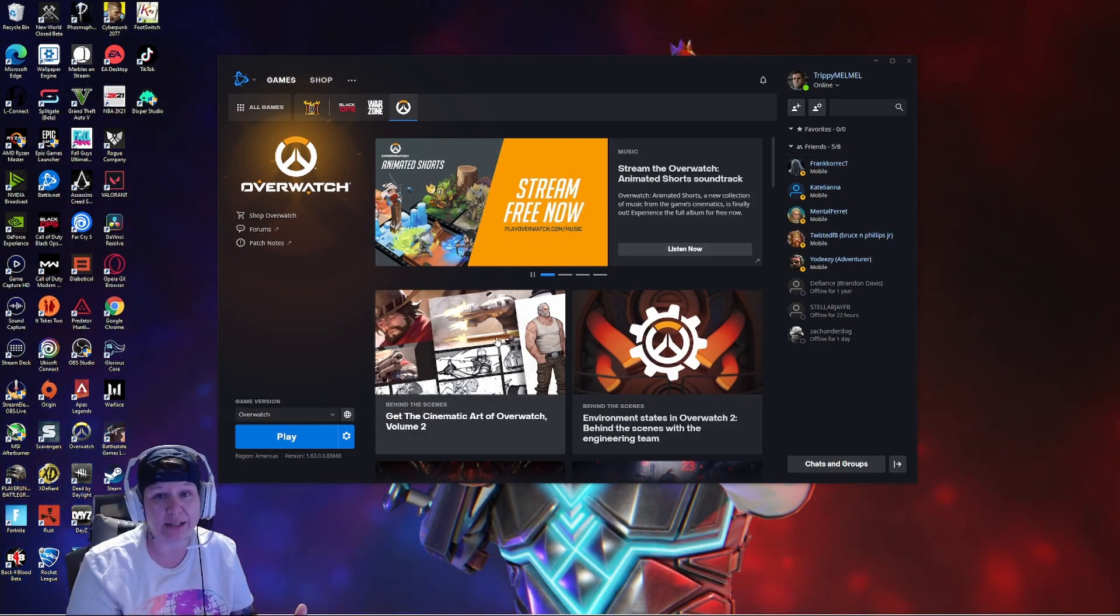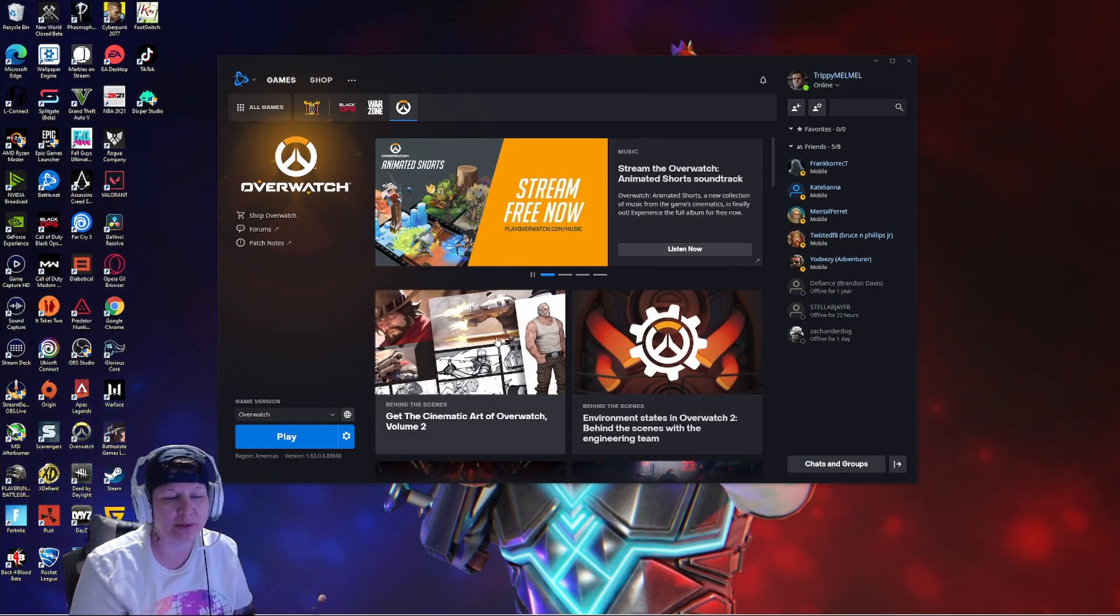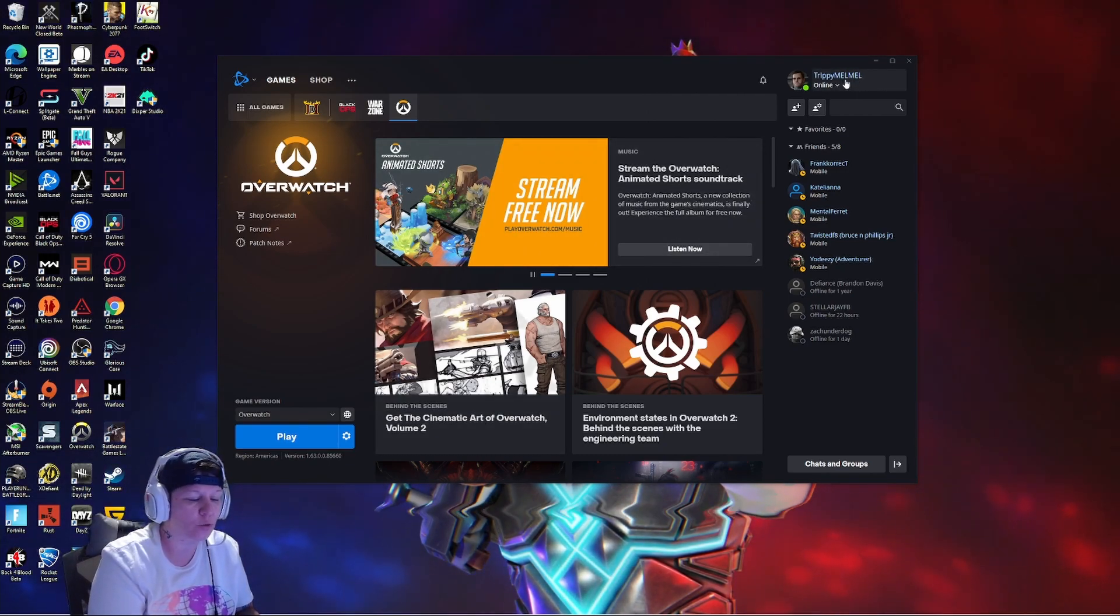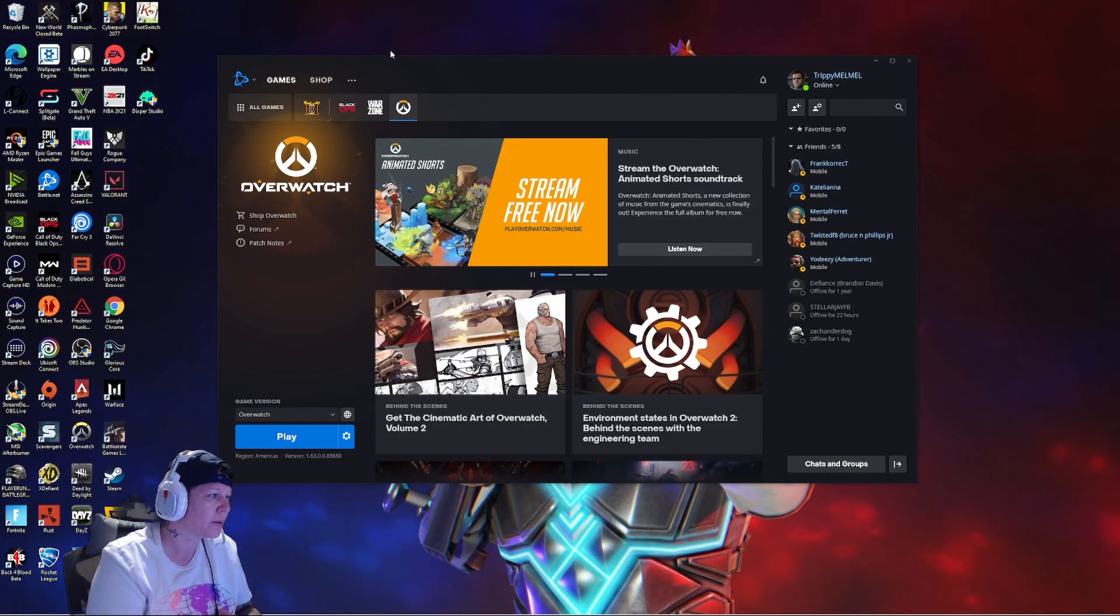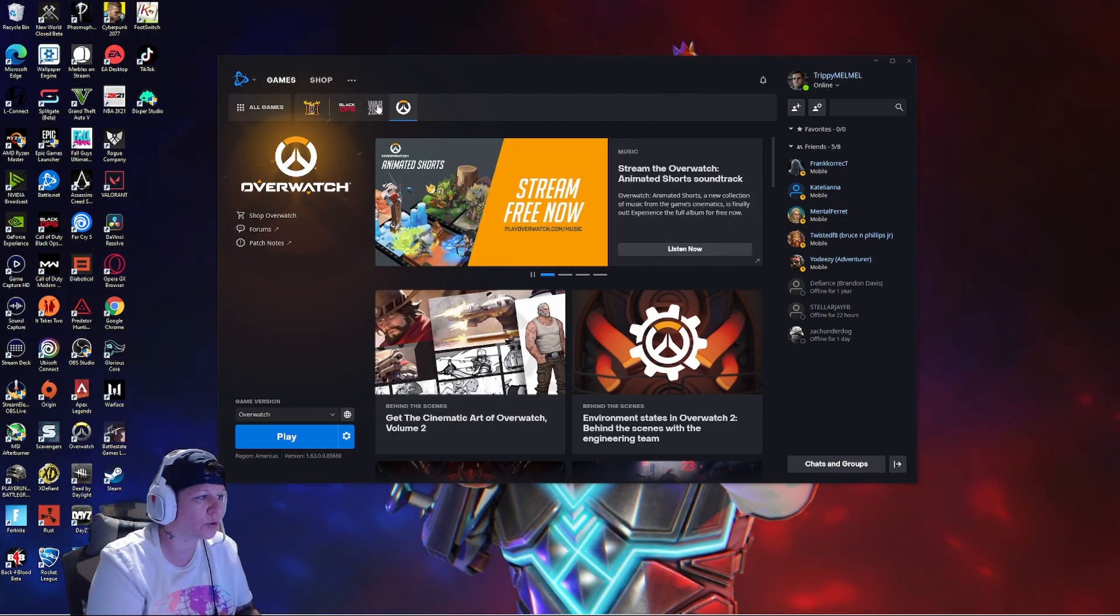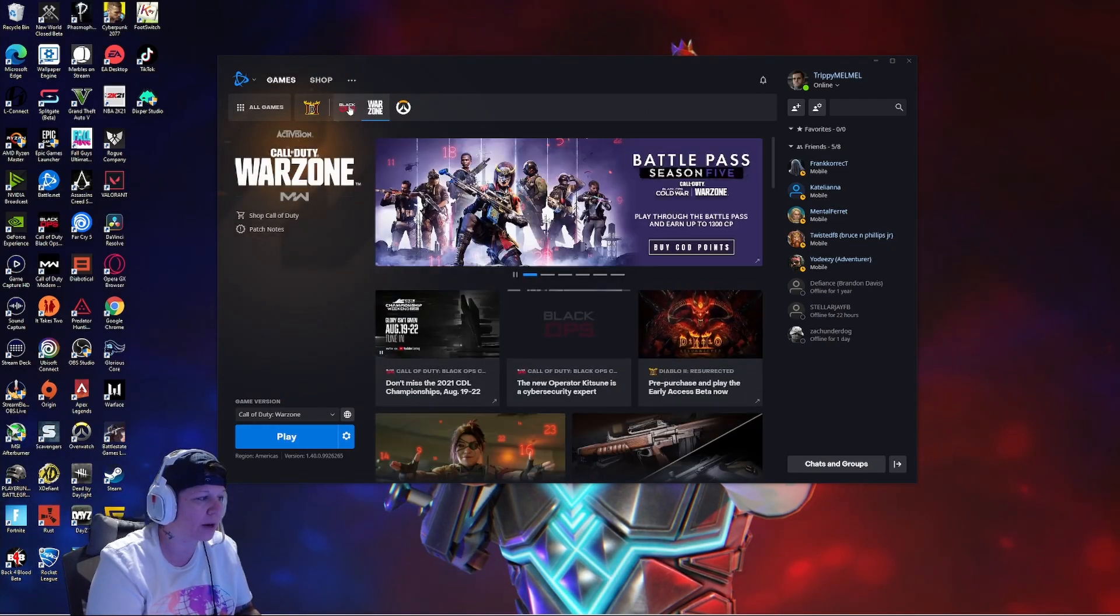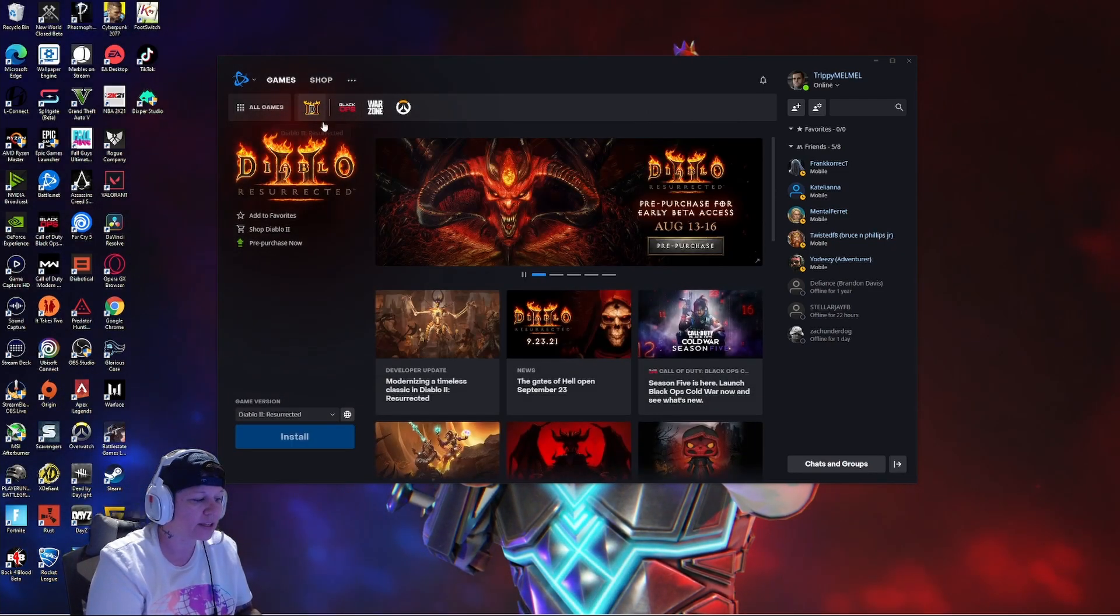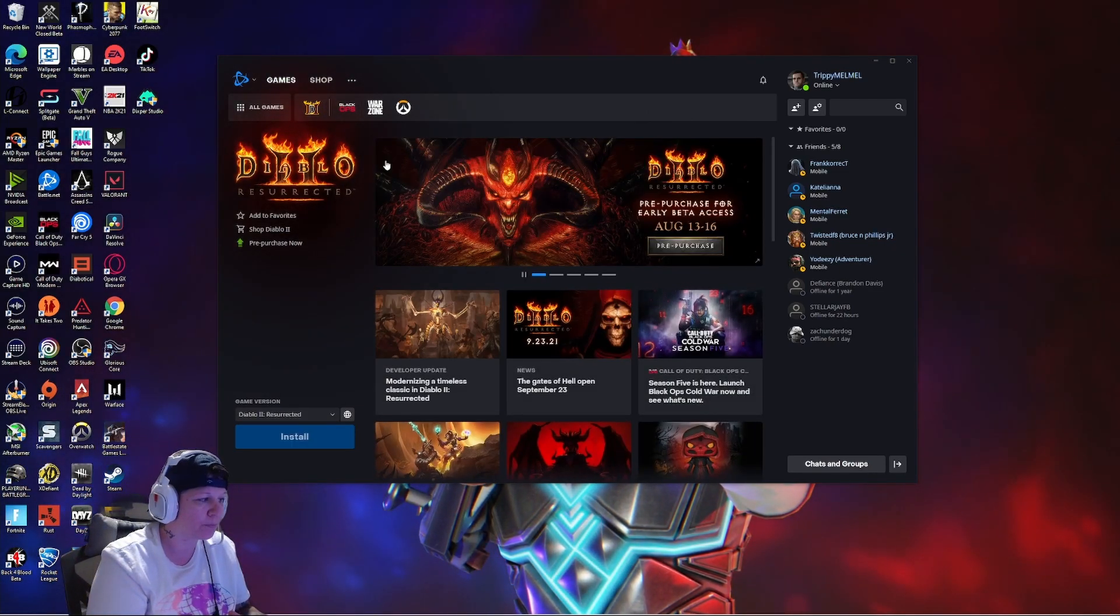Once you have this, it's going to look like this because you're signed into it. You'll be able to tell if you're signed in by right here in this right corner. You want to come over and find your game, Diablo 2.